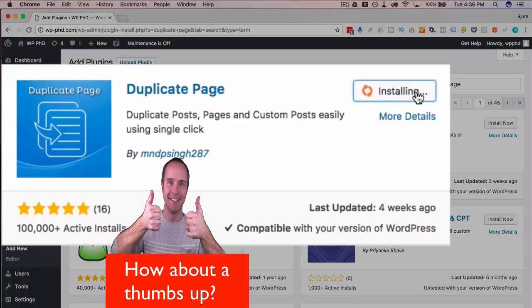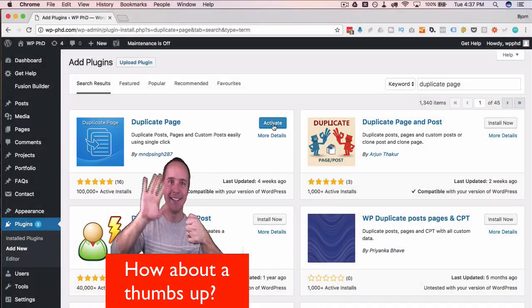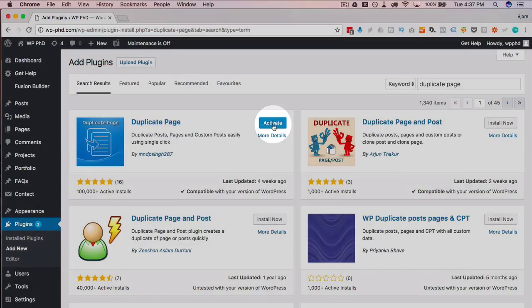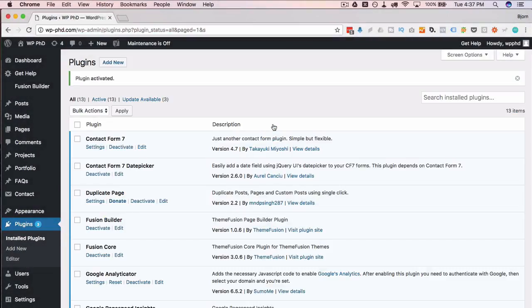If you want to choose a different one, choose a different one. But this is the one that I use. Then we click on activate. Now the plugin is installed and activated.